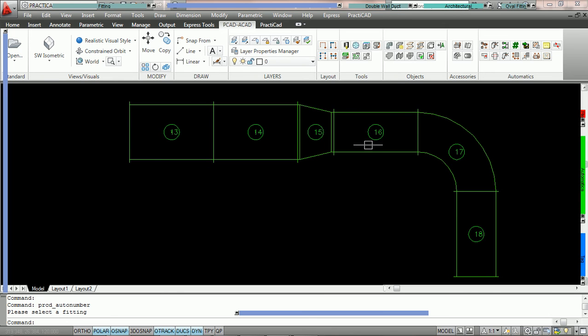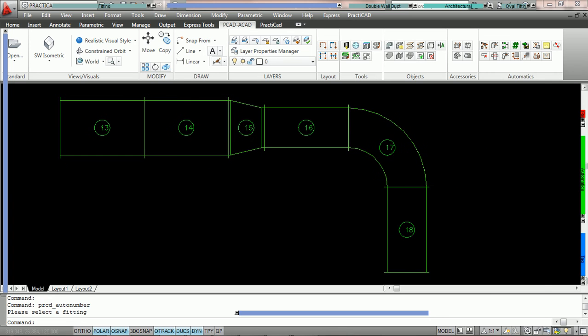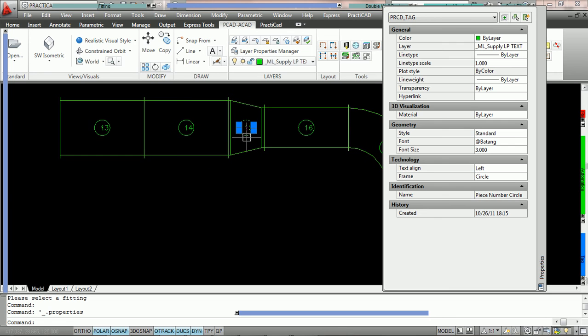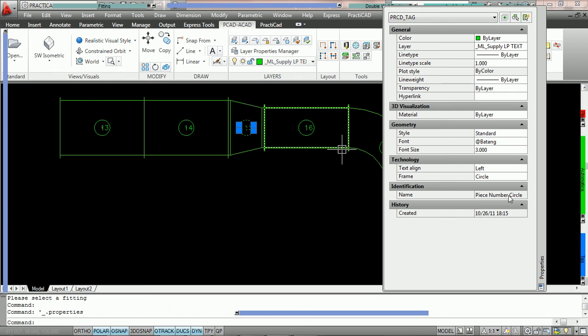You'll know that if you double-click on the tag, you can see here under Identification the name of the tag is 'Piece Number Circle.' So instead of creating a tag for us, it's utilizing our custom tag. Those are all the options currently for the tag tab.